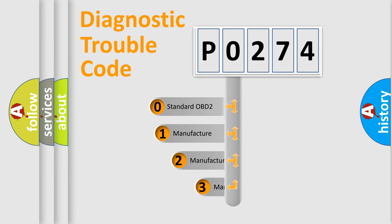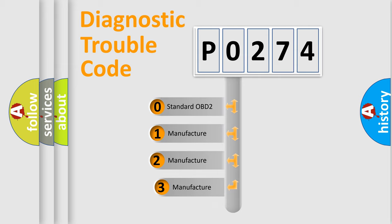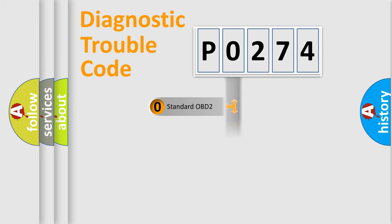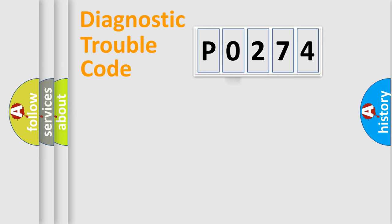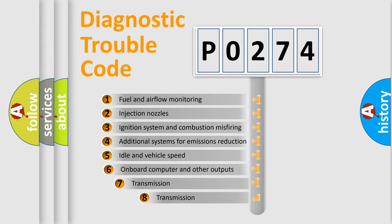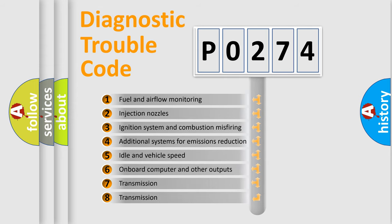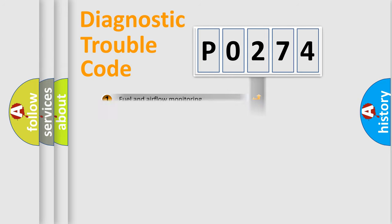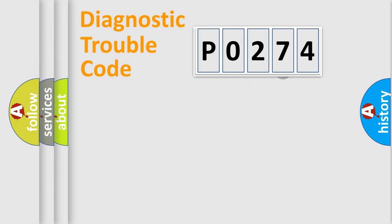If the second character is expressed as 0, it is a standardized error. In the case of numbers 1, 2, or 3, it is a more precise expression of the car-specific error. The third character specifies a subset of errors. The distribution shown is valid only for the standardized DTC code.